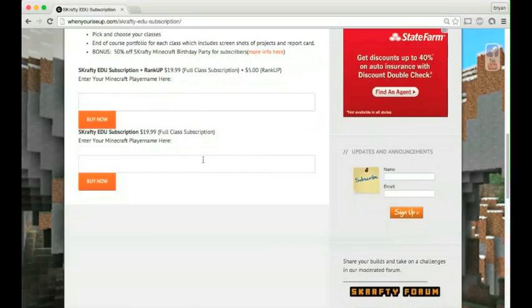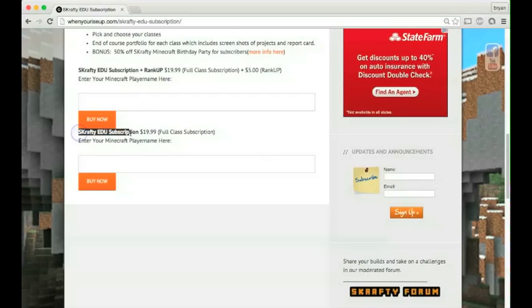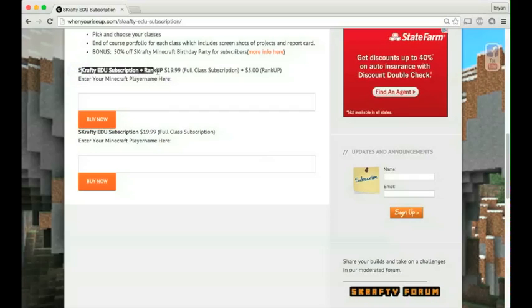There's two options for the subscription. One is the education subscription only, which is here for $19.99. The other is education subscription plus the rank up.